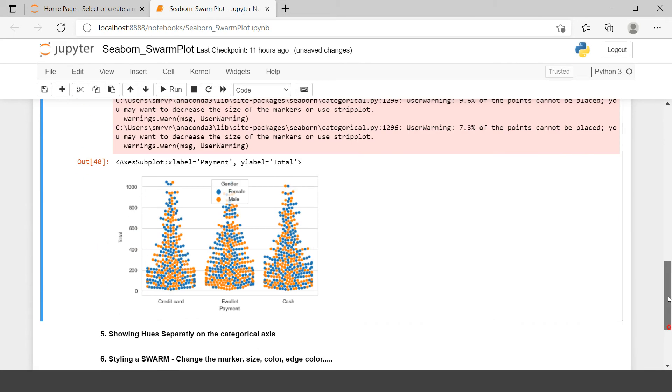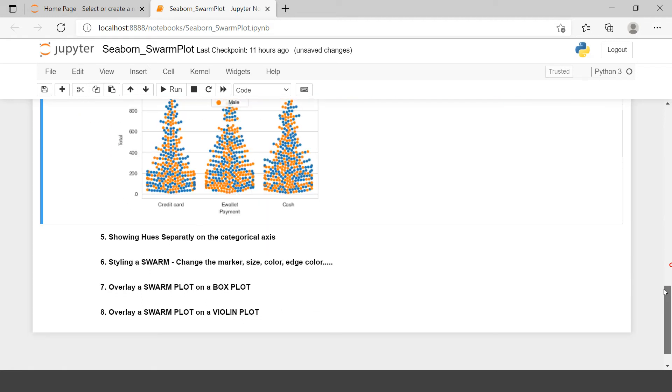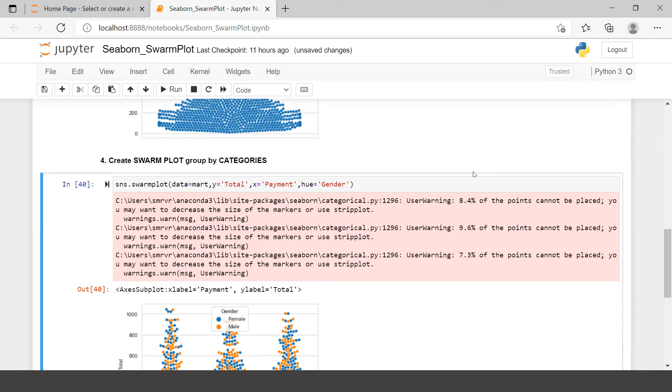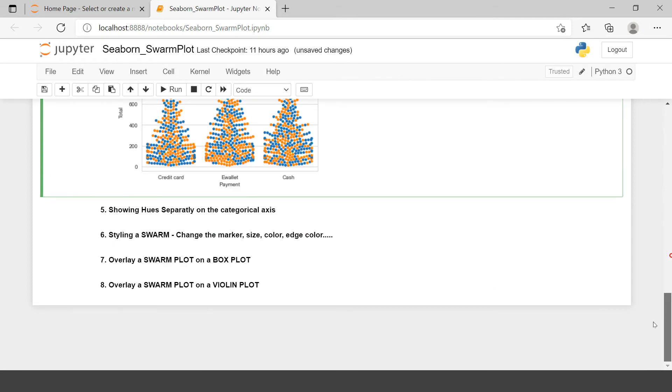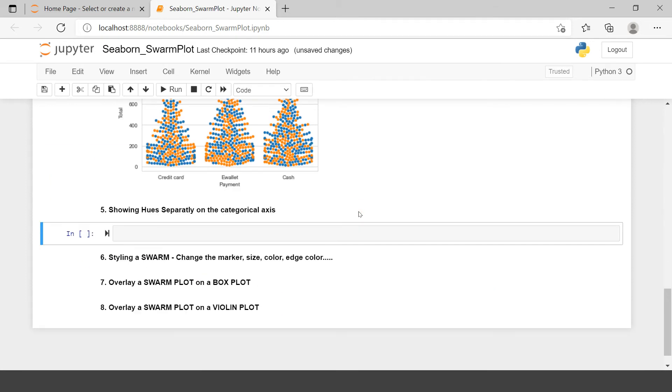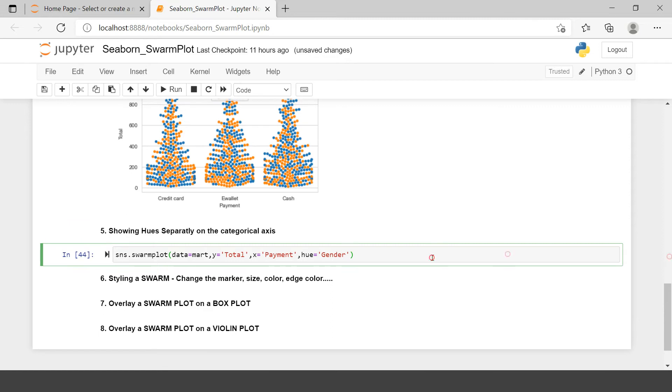Now here if you see male and female are combined in each of the payment method. What if you want to see male and female separately for credit card? Same for these remaining two payment methods. How can you do that? Let's try to do that. Here I will just insert another cell and to save the time, I'm just going to use copy. And now what I'll do is, I'll use split argument. Split equals to true. It accepts the boolean value.